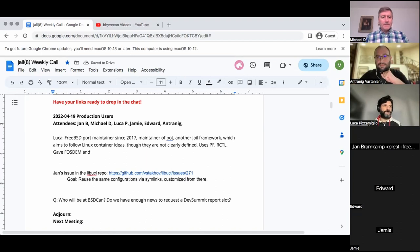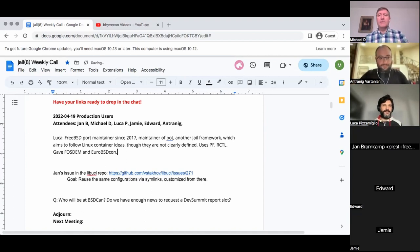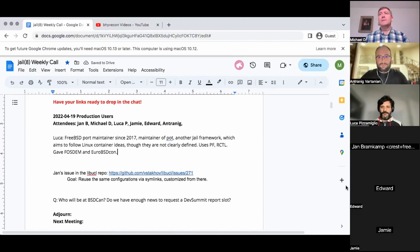Do you have links to those talks? It was FOSDEM and perhaps EuropeBSD. Yeah, I can drop them in the chat when I have a chance. I'll put them in the notes. Oh, I see one sprouted up. Thank you, Jan.